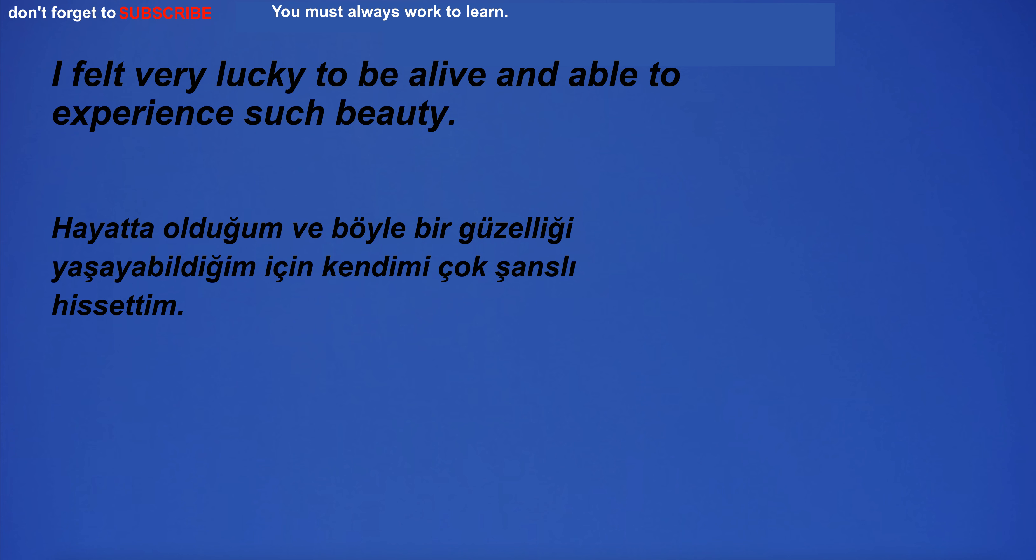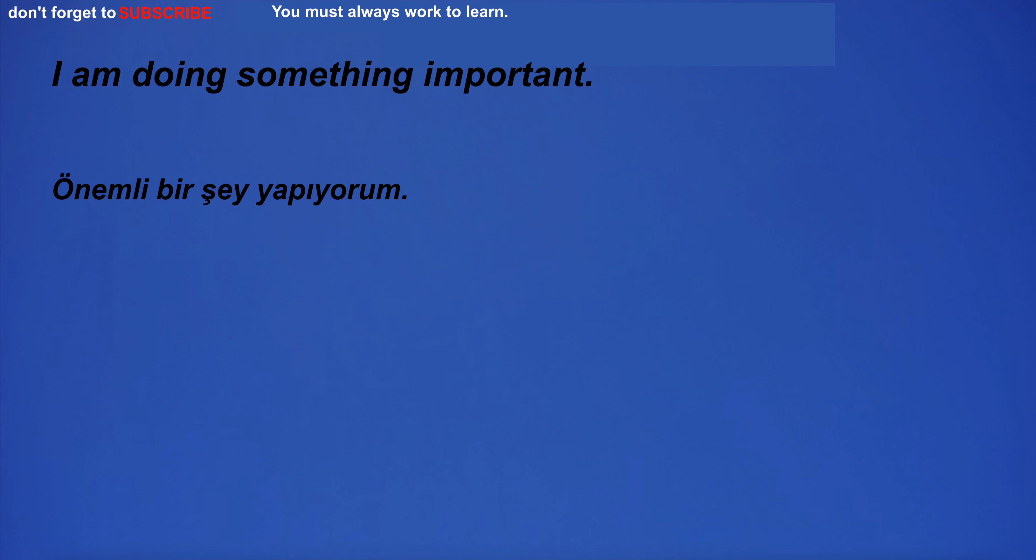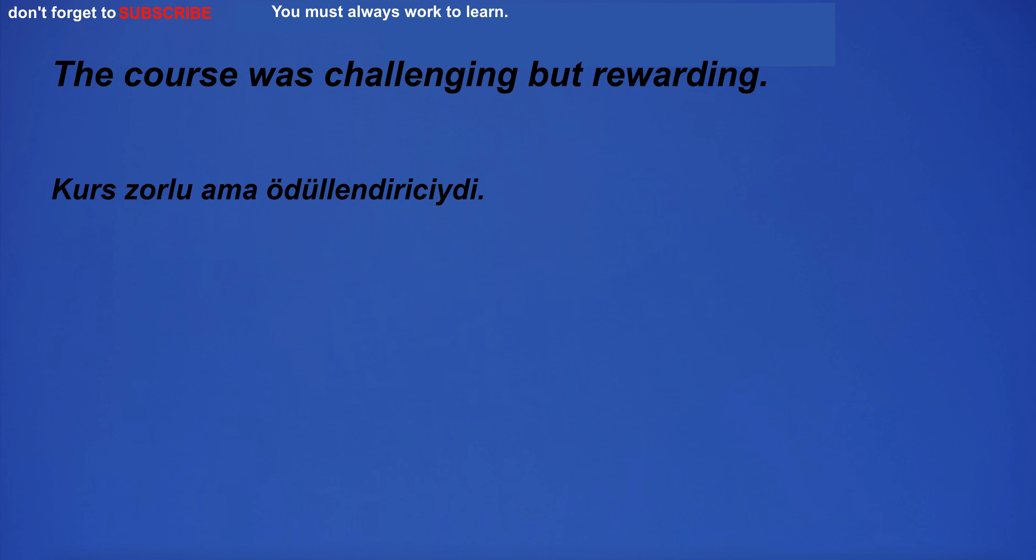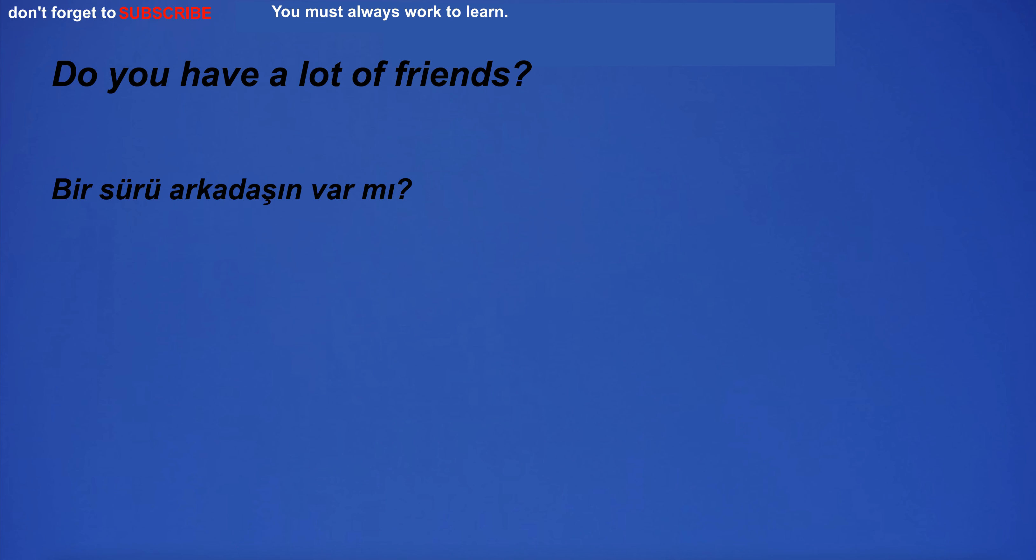I felt very lucky to be alive and able to experience such beauty. The house is out of the reach of mortals. I am doing something important. When were you born? The course was challenging but rewarding. I can't believe it's real. Do you have a lot of friends?